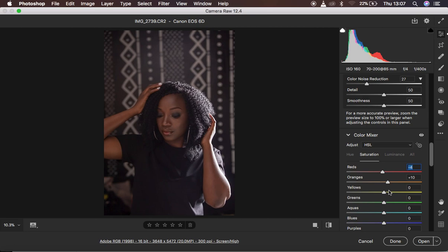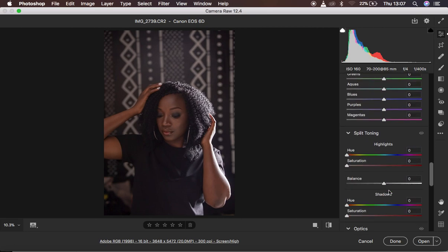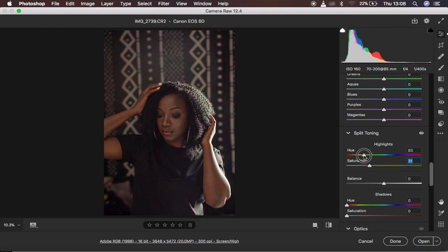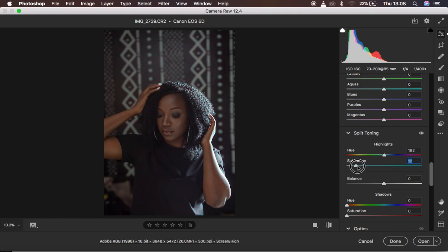That makes the image look quite a bit better — before and after. Now I'm going to come down to Split Toning to add a color to my highlights. With split toning I tend to take the Saturation all the way up first, then move the Hue around until I find a color I like. I want to add a cyan feel, so around 188 looks good. Then I'll back the Saturation down because the intensity is too much — around 11 or 12 is fine.